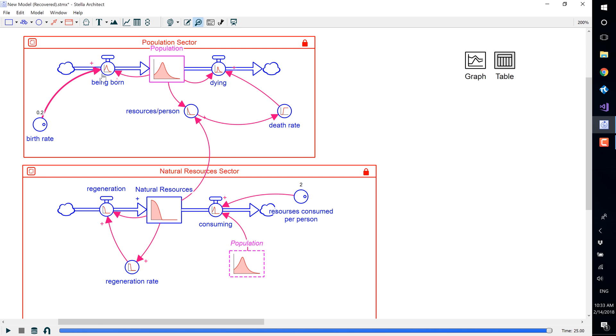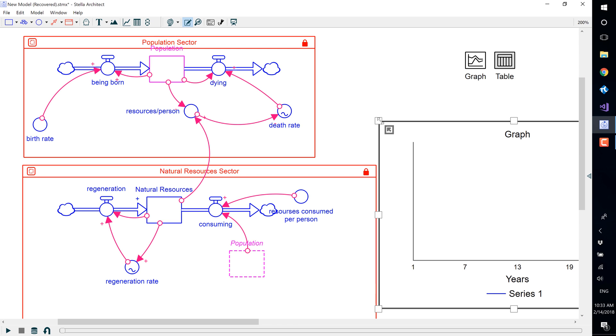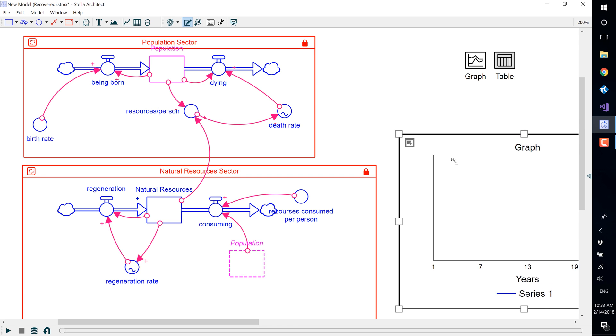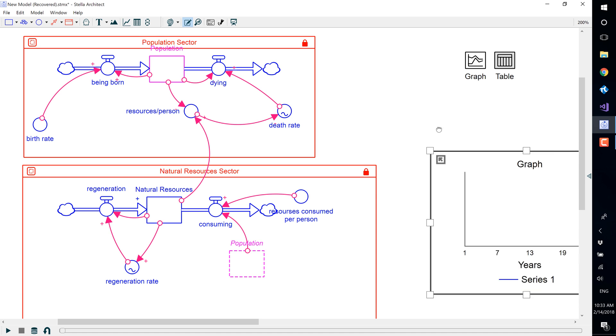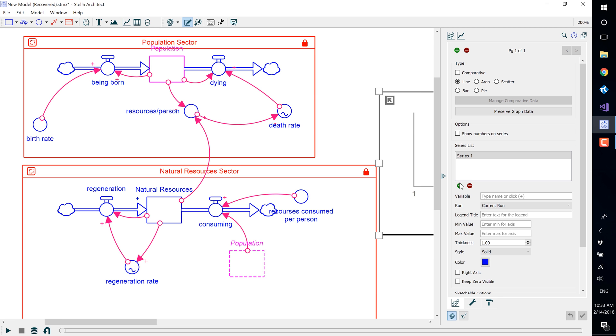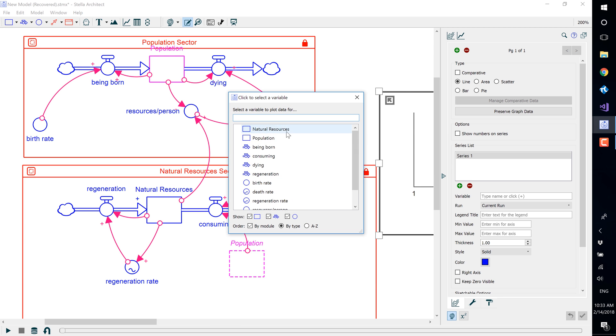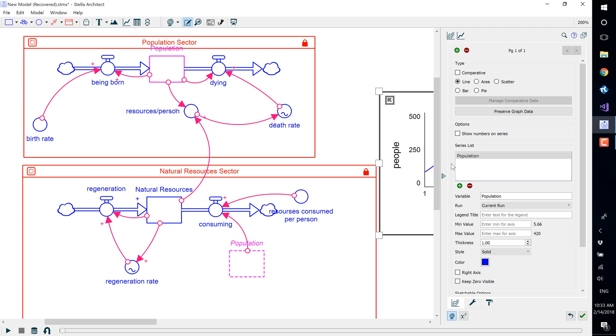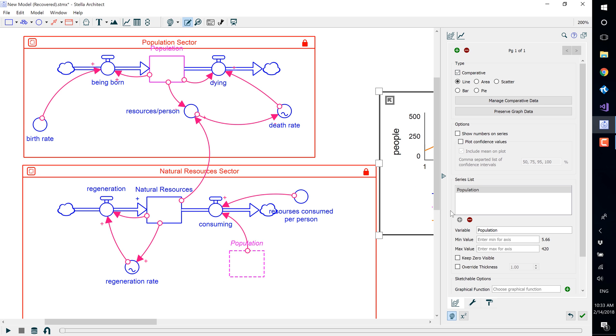You manage runs by using the Data Manager dialog box. To see the effects of loading a saved run, we'll add a graph of the population stock, and we'll make it comparative.